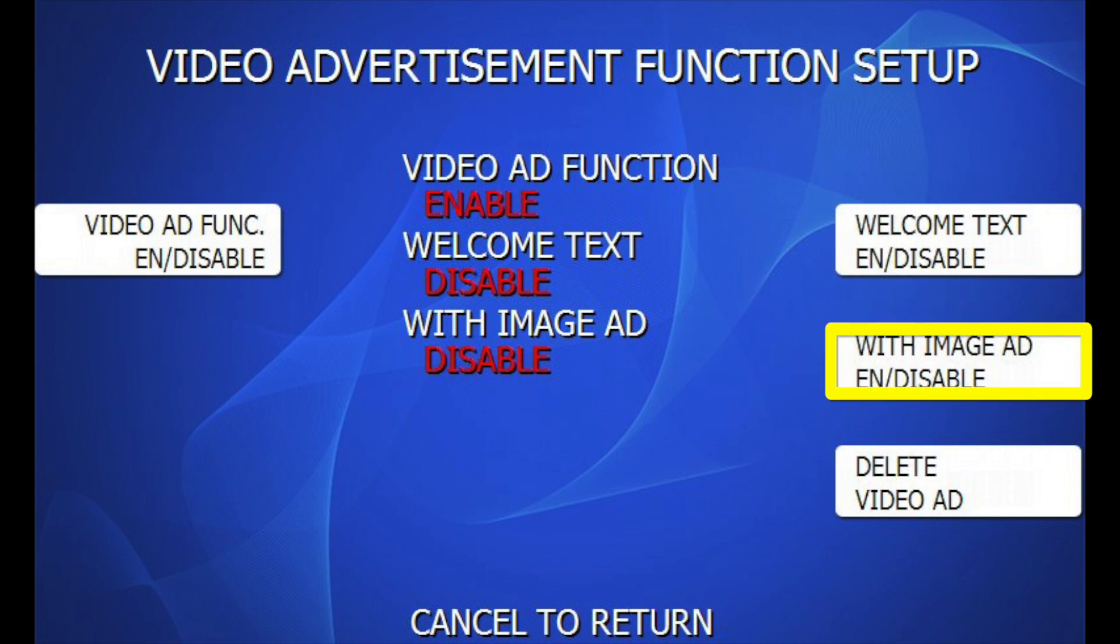With Image Add, this option, if enabled, will also play any static ad screens that may also be loaded following your video ads. Disabled, the static images will not be shown, only the video ads.